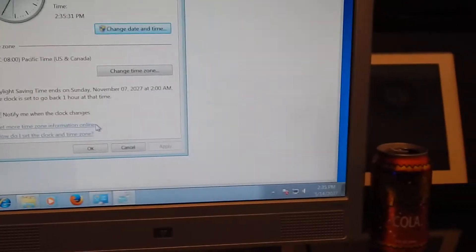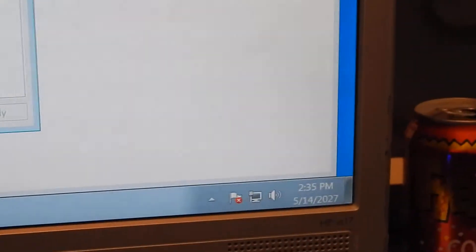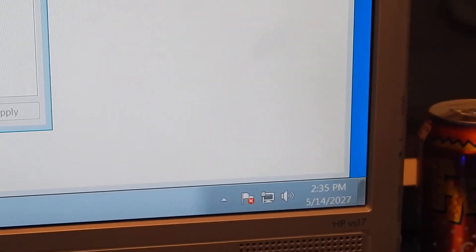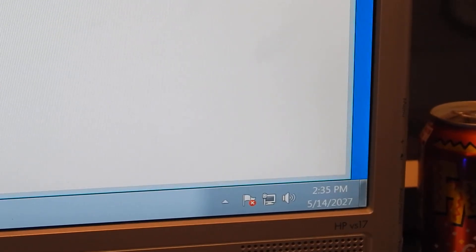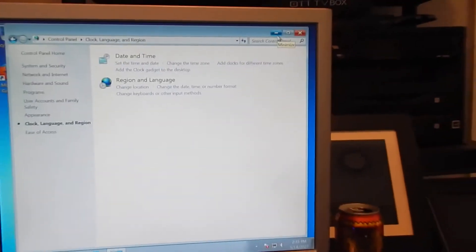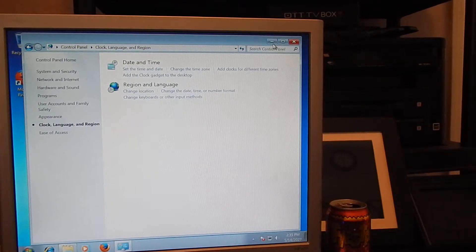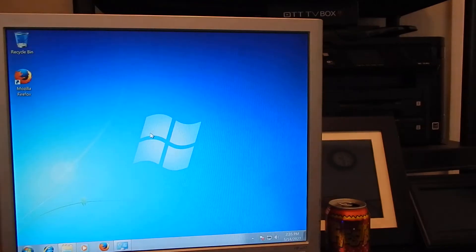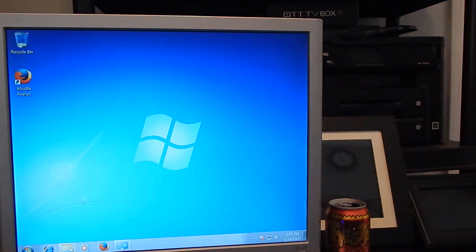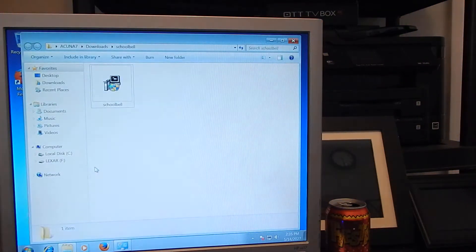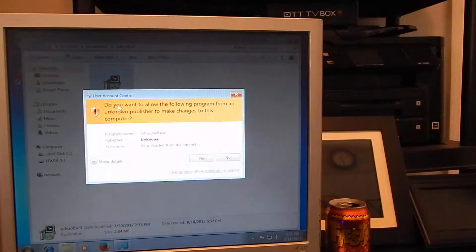And there you go. Date has changed. You are all set to install the application now. Just click OK. Minimize this window because you're going to need it for later, because we're going to have to change it back to present. Now we can install this.